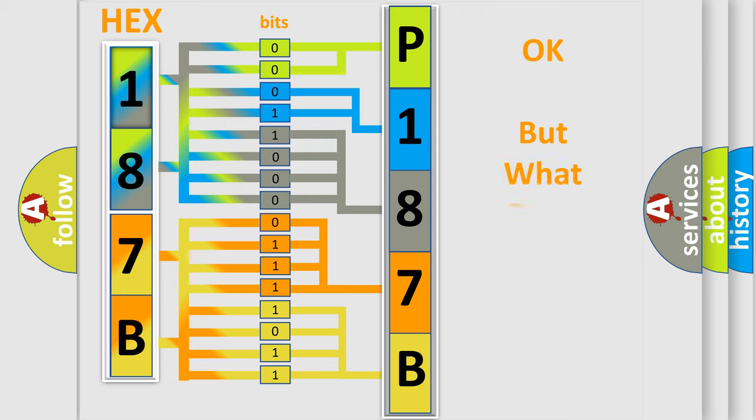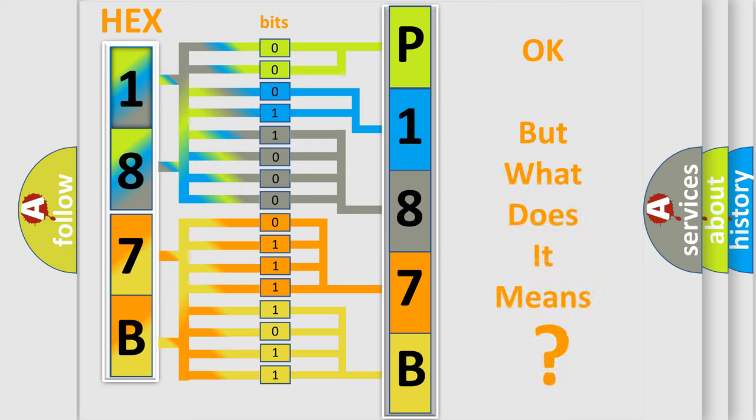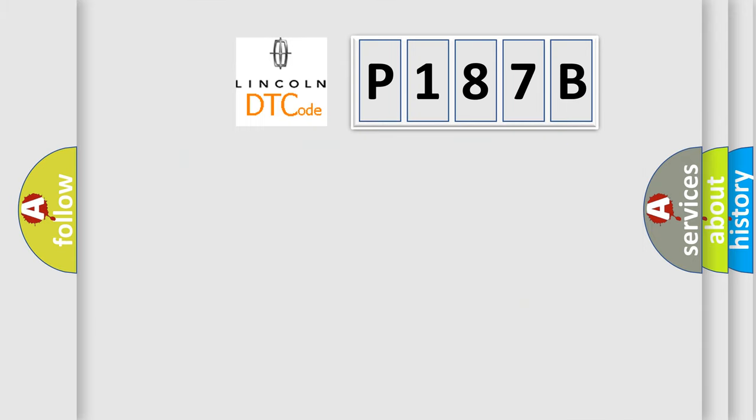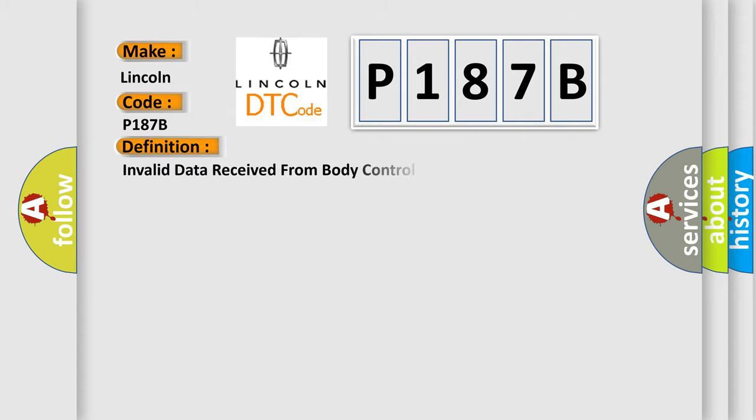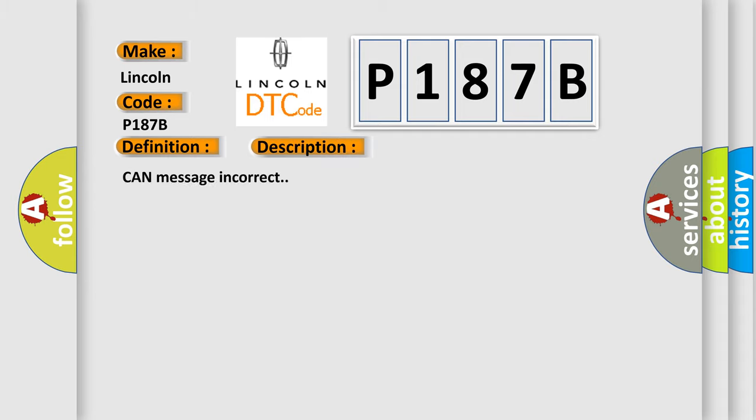The number itself does not make sense to us if we cannot assign information about it to what it actually expresses. So, what does the diagnostic trouble code, P187B, interpret specifically for Lincoln car manufacturers? The basic definition is Invalid data received from body control module. And now this is a short description of this DTC code: Can message incorrect. This diagnostic error occurs most often in these cases: Refer to BCM diagnosis.